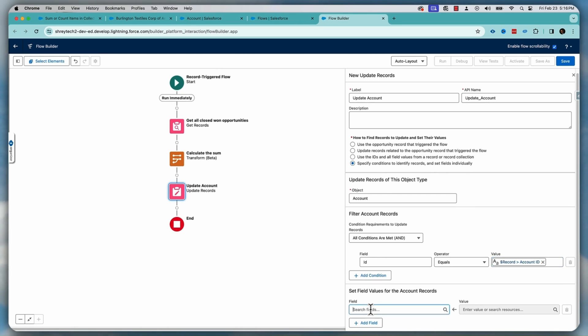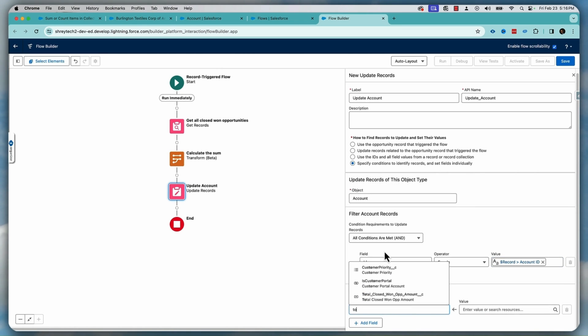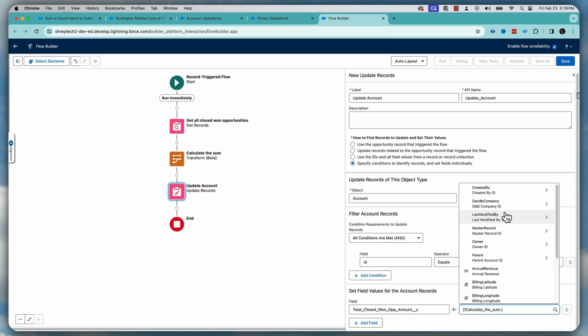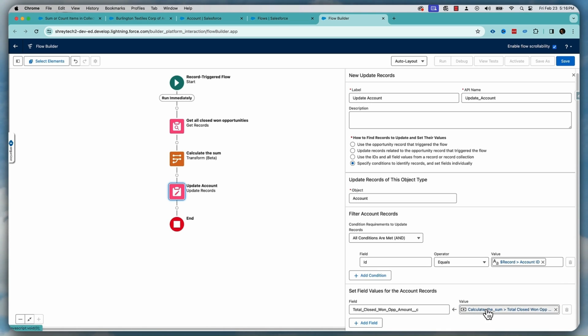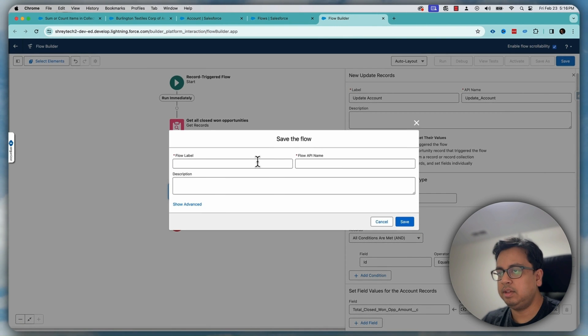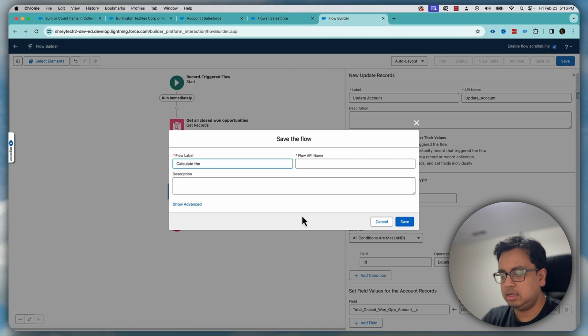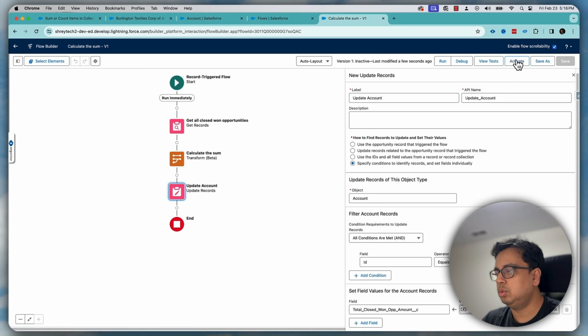And what value we want to update? We want to update the value of total closed won opportunity with the value of calculate sum this one. So this is the transform element. So transform element total closed won value will go to this one. And let's click on save, give it a name as calculate the sum and save and let's do an activate.